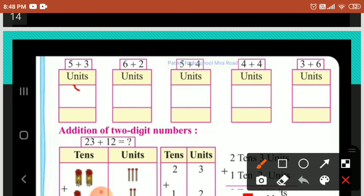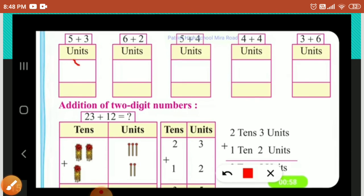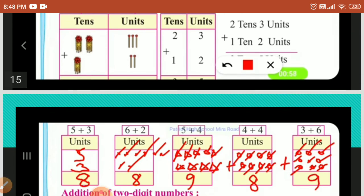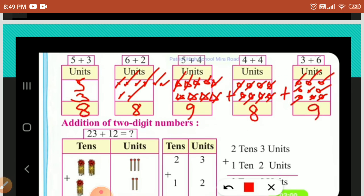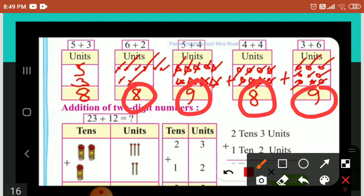You have to write the number and solve with your own. Five plus three equals — you have to add — eight. And six plus two, five plus four, four plus four, three plus six — these are the remaining sums you have to solve with your own. You have to use dots also, use objects — draw a triangle or circle and add to solve the sum. Like this: six plus two is eight, five plus four equals nine, four plus four equals eight, three plus six equals nine. You have to solve like that.